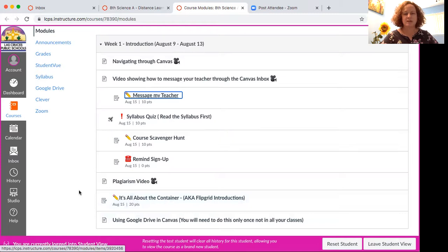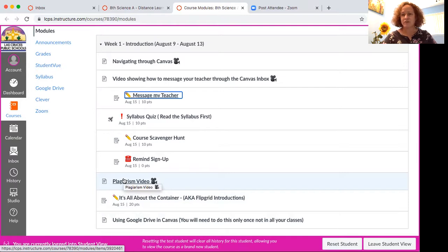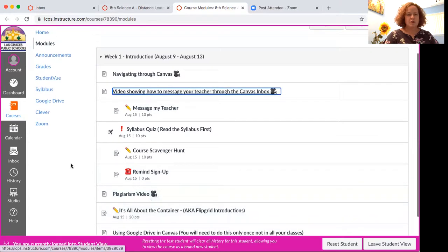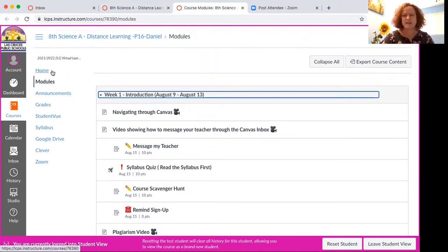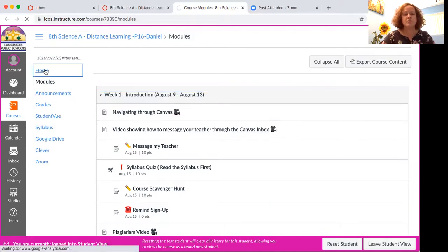The plagiarism video gives you some pointers on how not to plagiarize and how to give credit for other people's ideas — for instance, things that you read on the internet. We really want academic integrity and honesty, which means we want you to do your own work and use your own words. Sometimes that's hard when you're reading a passage and need to paraphrase and give credit, so that's an important video for you all to watch.